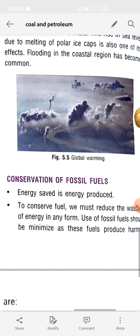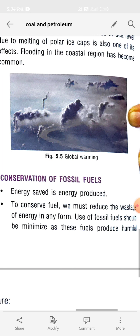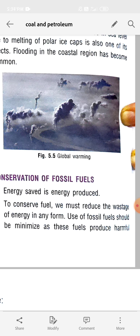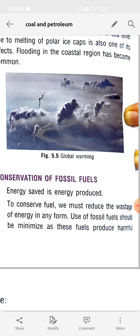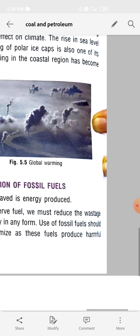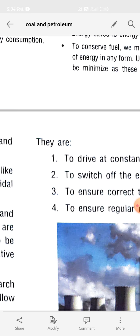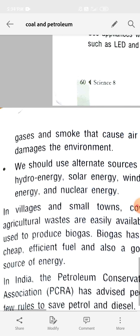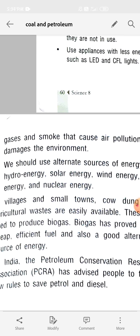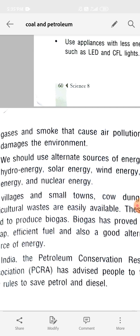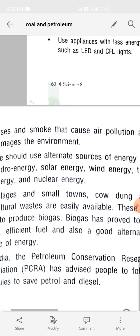To conserve fuel we must reduce the wastage of energy in any form. Use of fossil fuel should be minimized, as these fuels produce harmful gases and smoke that cause air pollution and damage the environment. On burning they produce harmful gases which cause acid rain and global warming.